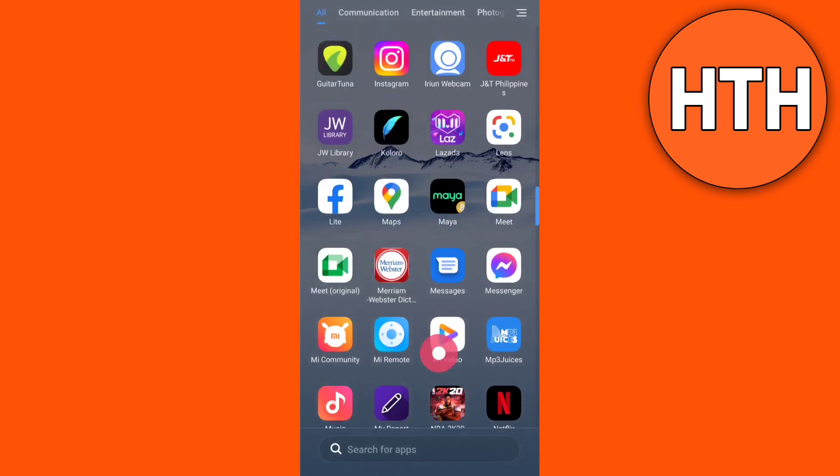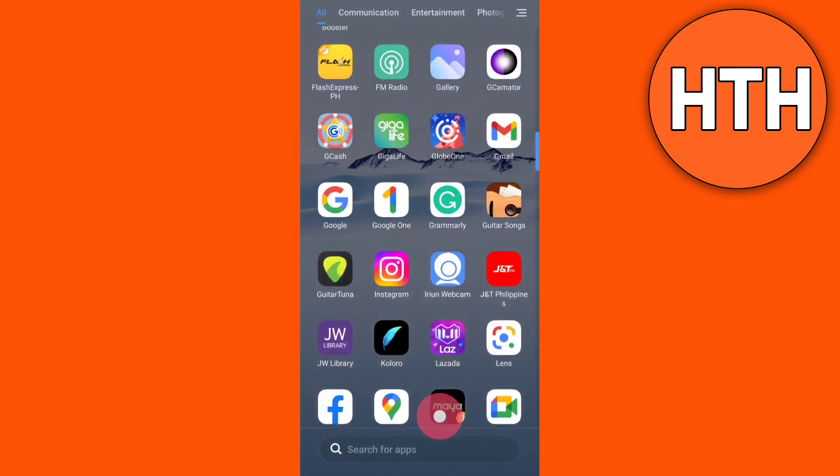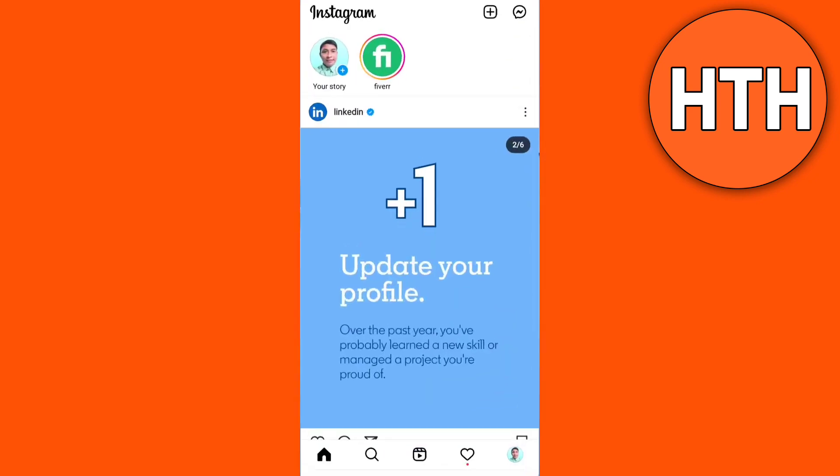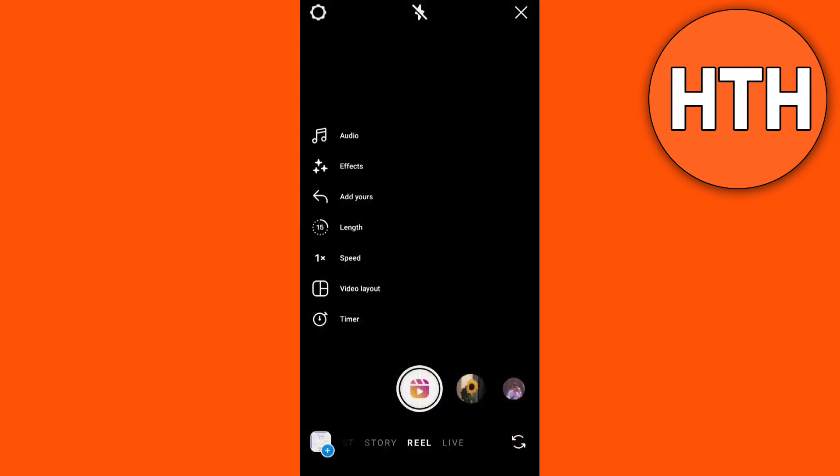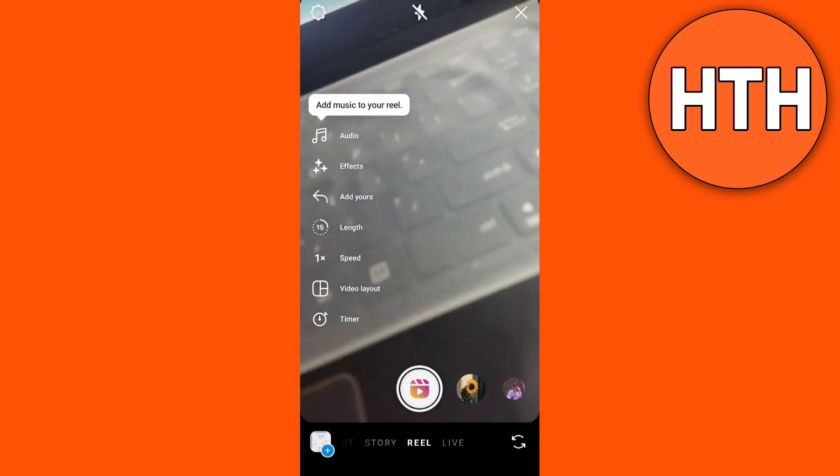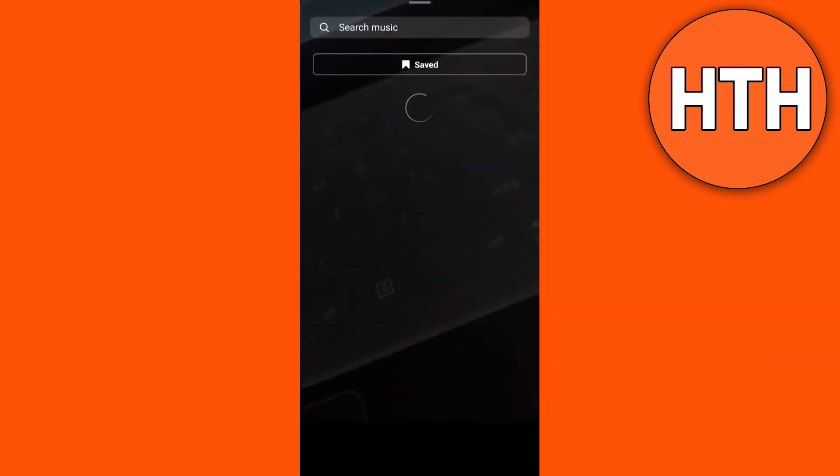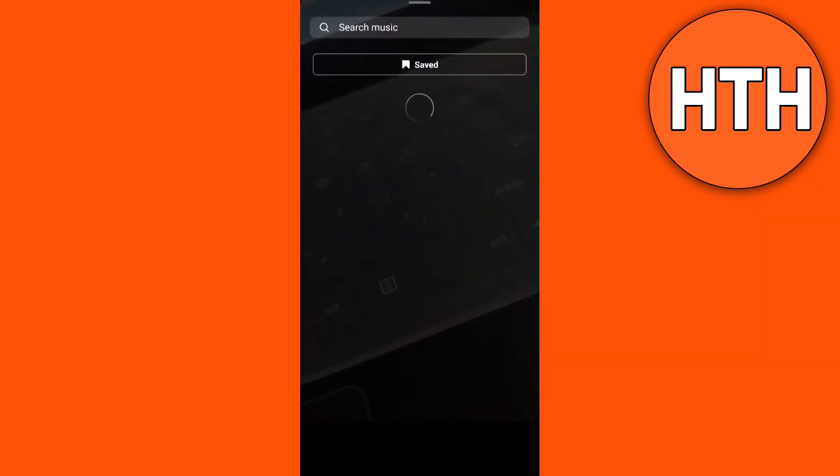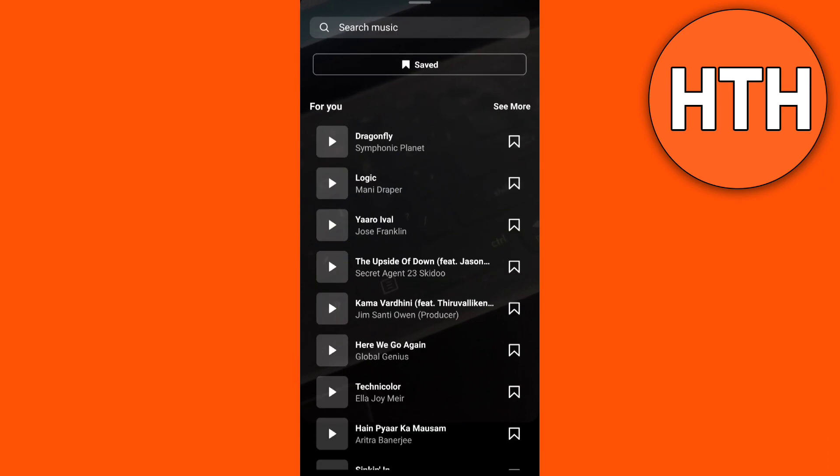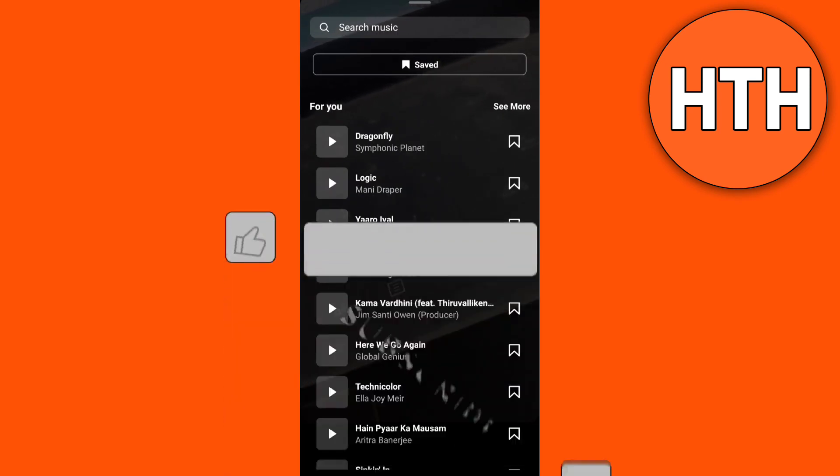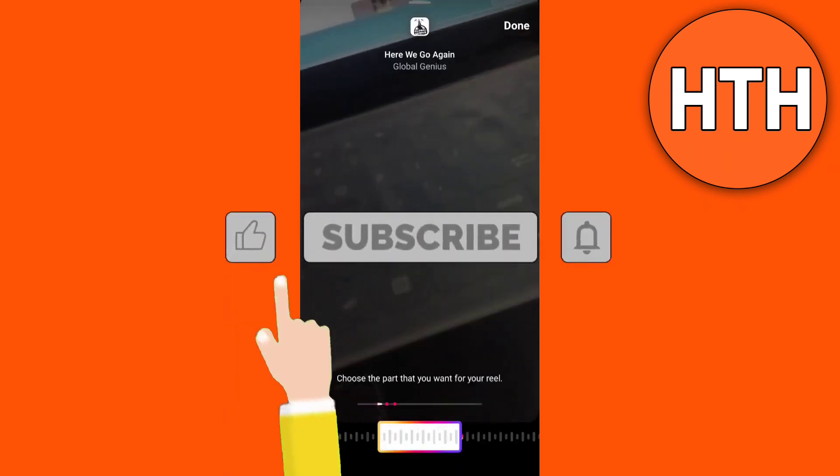Then after that, open your Instagram app and open your Reels and check if it's done. Or if not, you will just need to add the audio in a proper way to fix the problem.